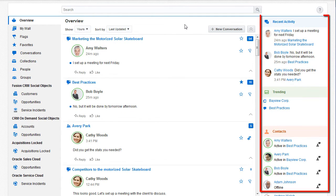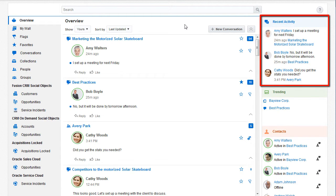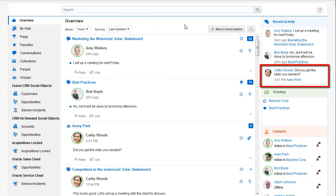The panels provide quick access to information, wherever I am in the application. Recent Activity displays the most recent messages from the conversations and walls I'm a member of. I can click a message to go to it.